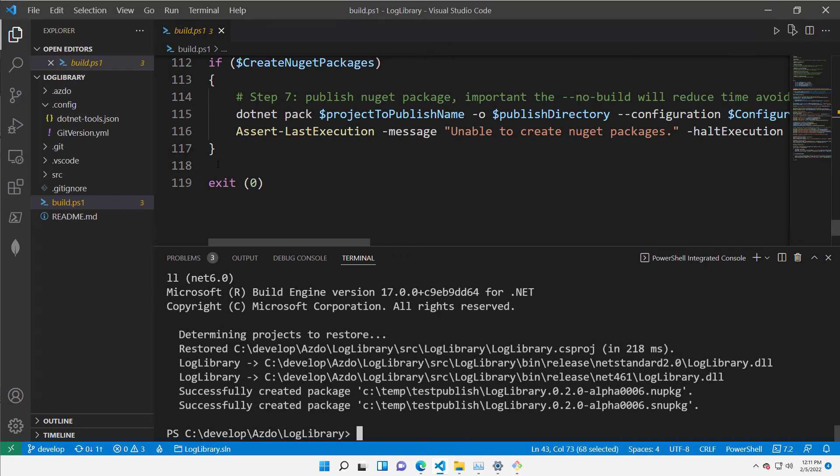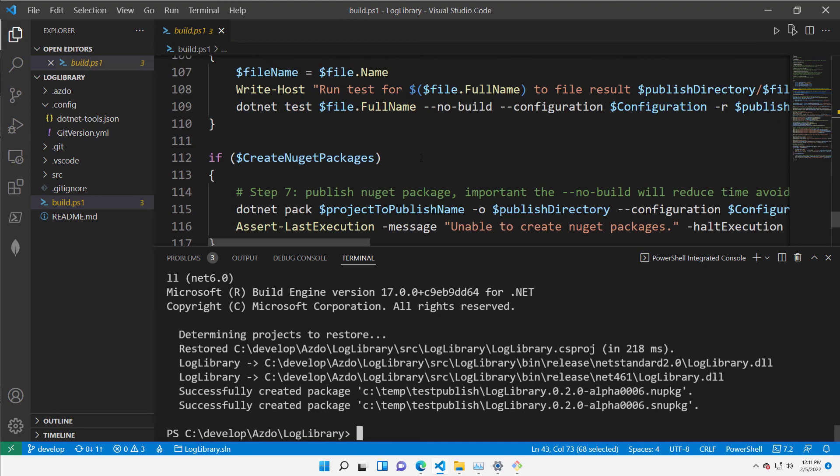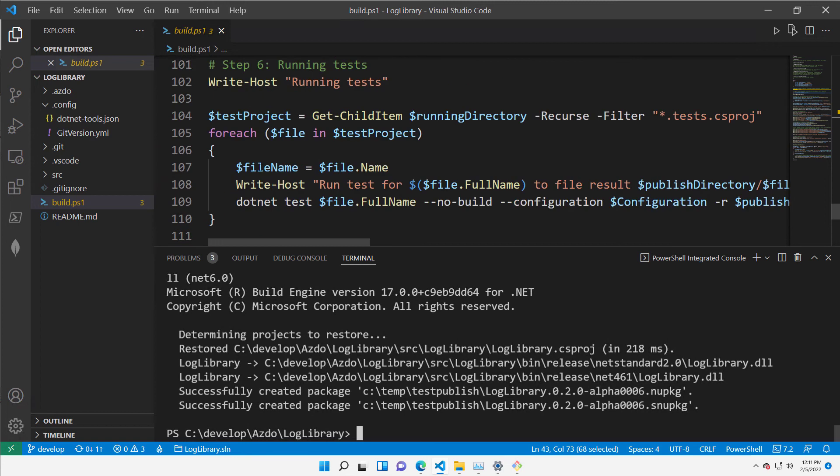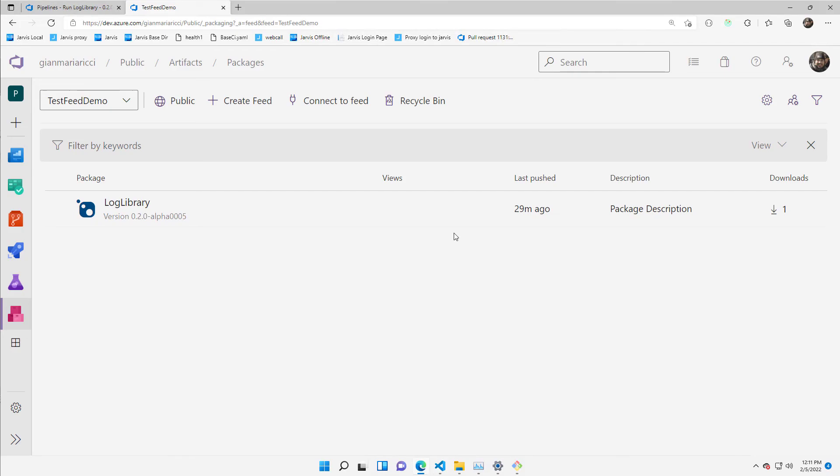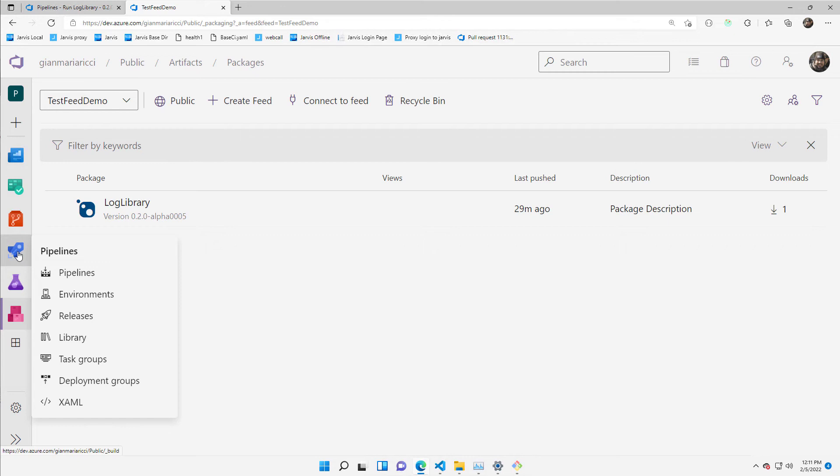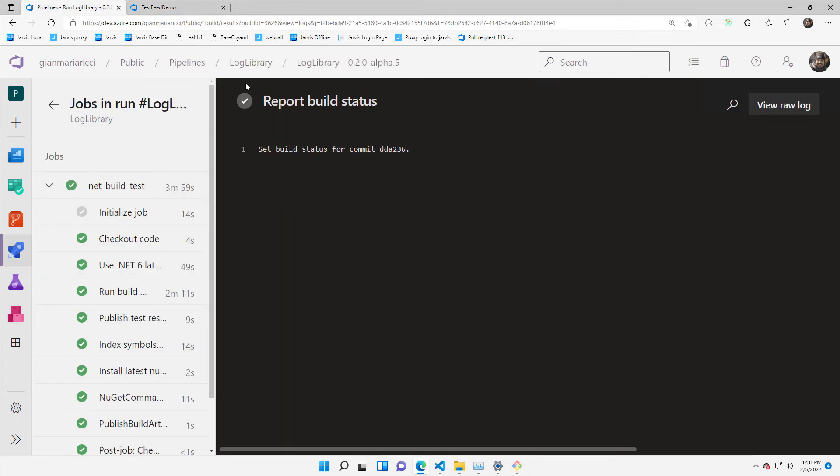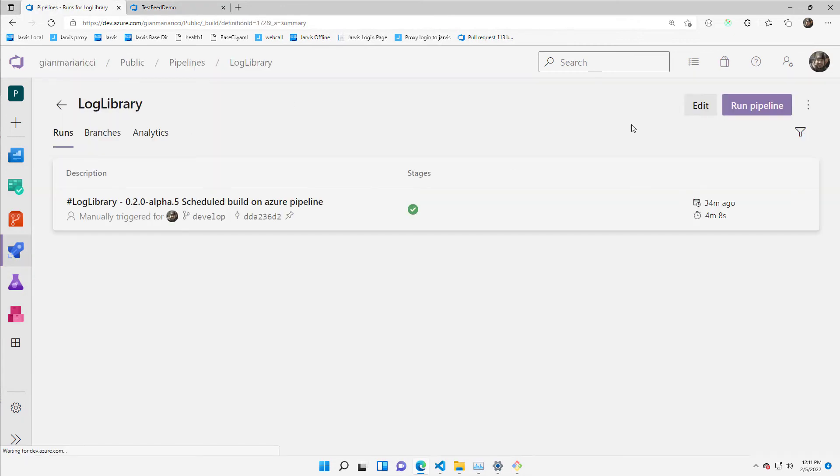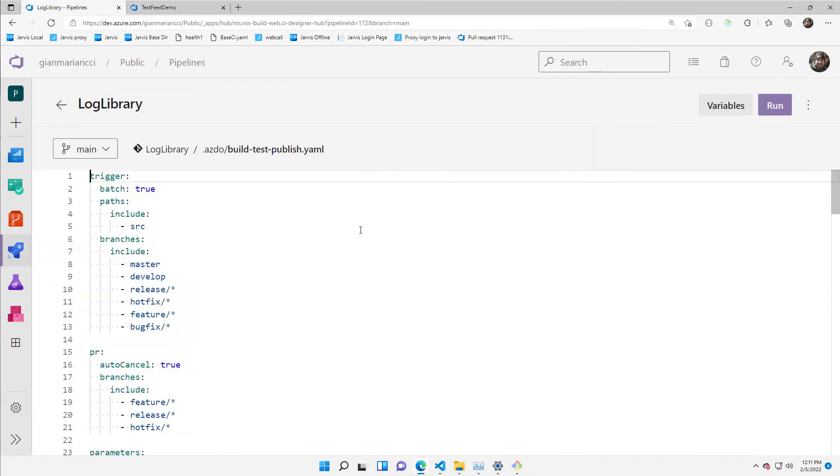This is really simple because everything is done by this build ps1 file. So if I want to create a pipeline, it is really simple because I already created it, but I show you how simple it is.